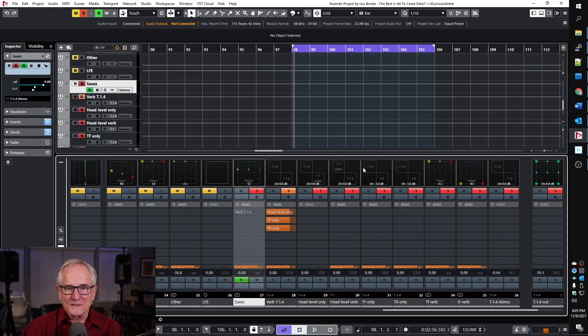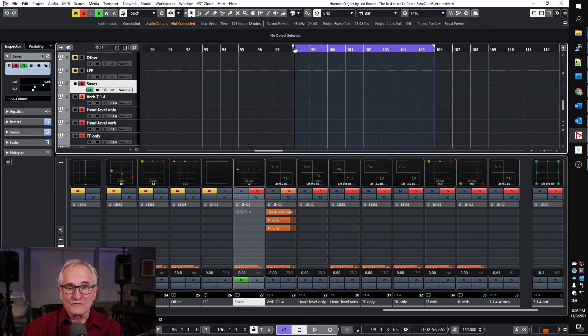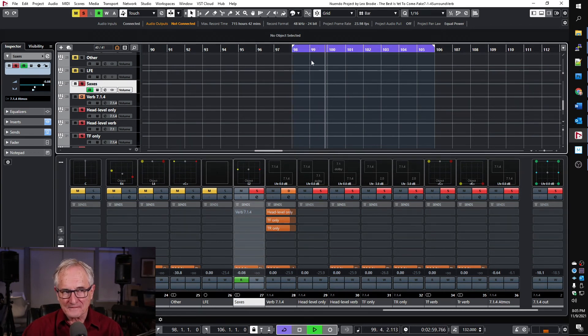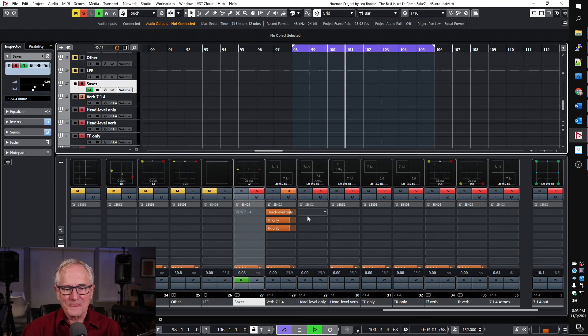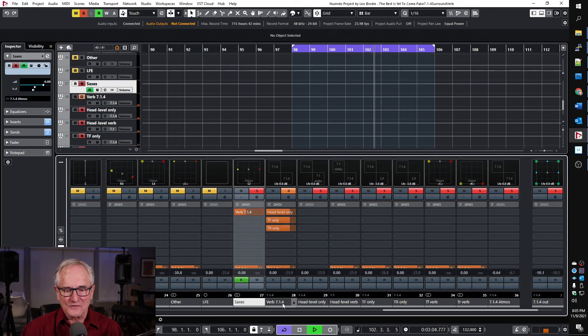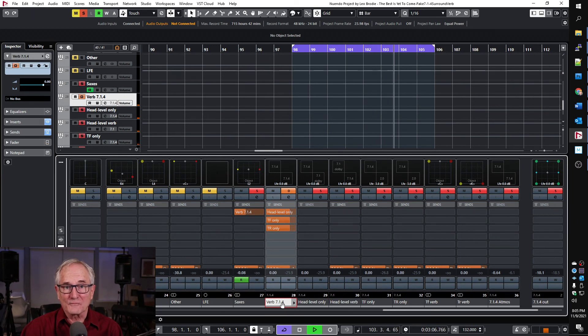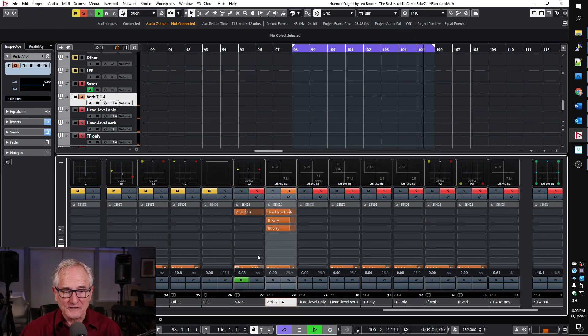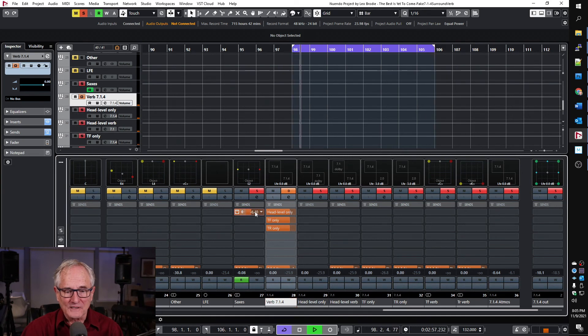To begin with, I have everything, all the reverb turned off for that channel, so it's dry. That's what it sounds like. Now this send is going into the verb 7.1.4, which is the full crossover propagation. So if I turn that up, you can really hear that reverb, and it's coming from all speakers, basically.